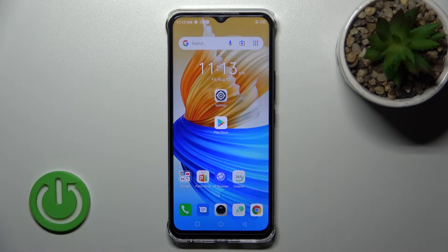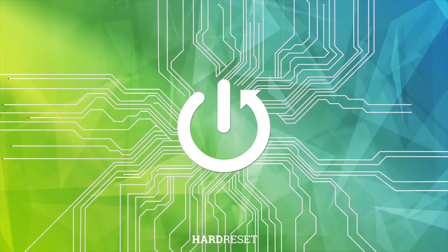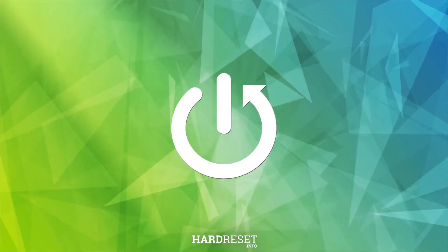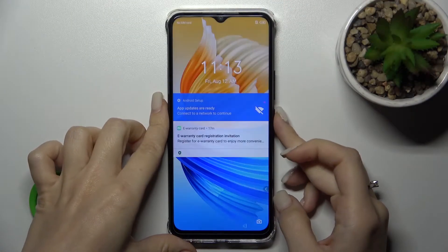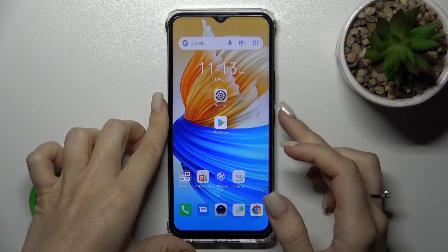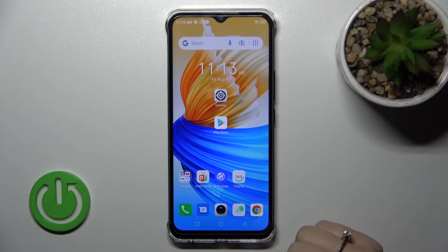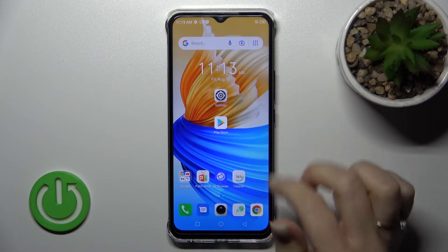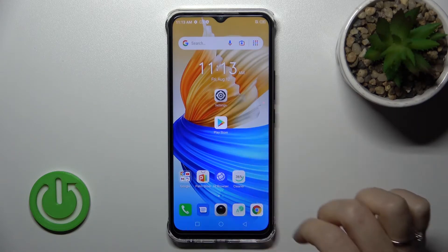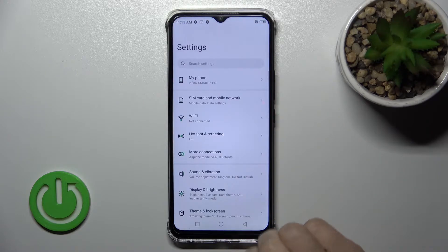Welcome. Today we have in front of us the Phoenix Smart 6 HD and I'll show you how to change the lock screen wallpaper on this device. We currently have two of the same wallpapers on the lock and home screen, and to change the lock screen wallpaper we should first launch the Settings application.